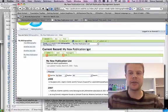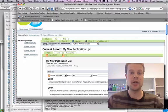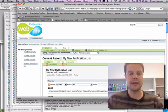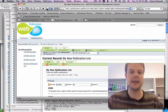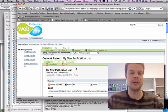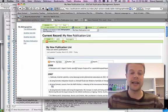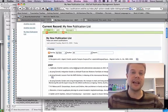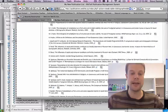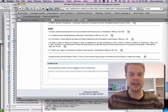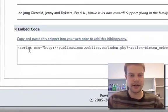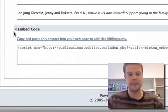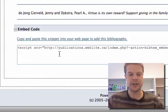Let's go back. What I actually want to do—right now this is still in the BibTeX Publication Management System website—is embed this into my own webpage. That's easy to do. I'm going to scroll down to the embed code section.